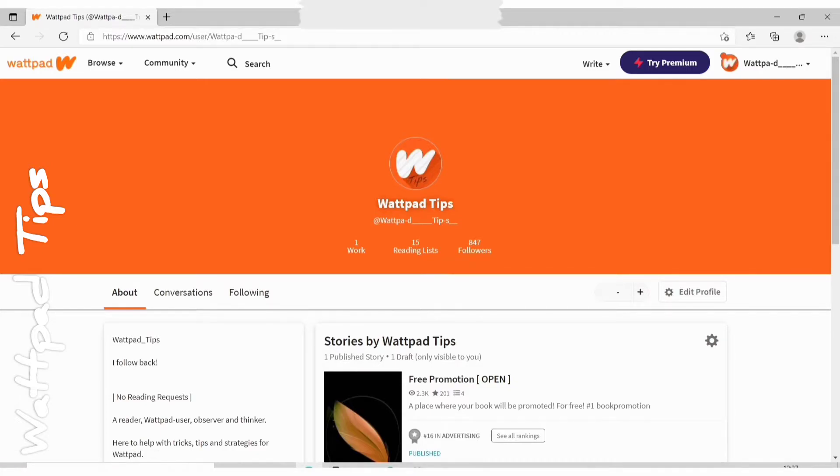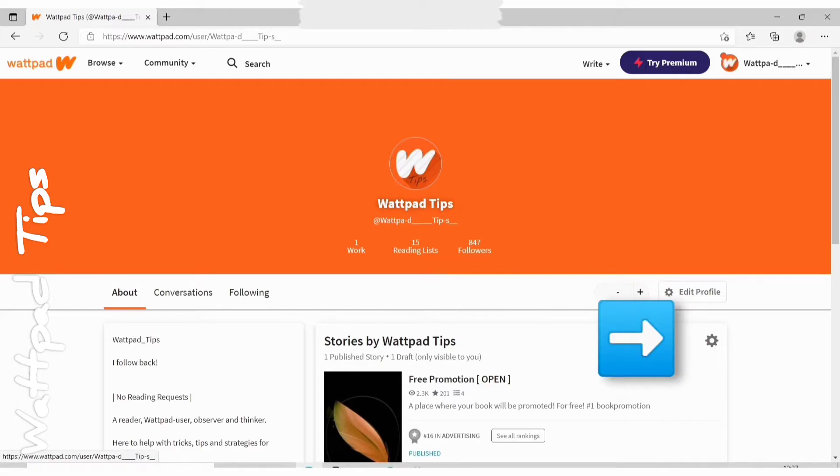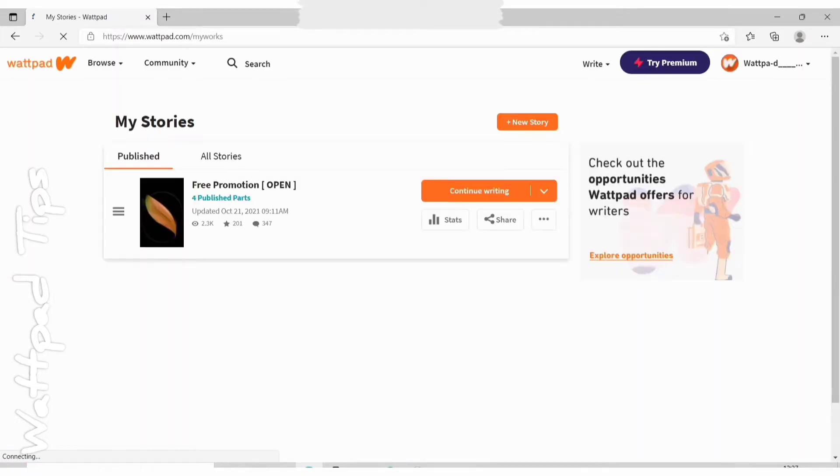And here you will see stories by Wattpad tips and stories by you. Your username will be there. So you have to click on the right hand side, you can see a settings kind of icon, so you need to click on that. And then this will take you to a page my stories where you can edit your stories.